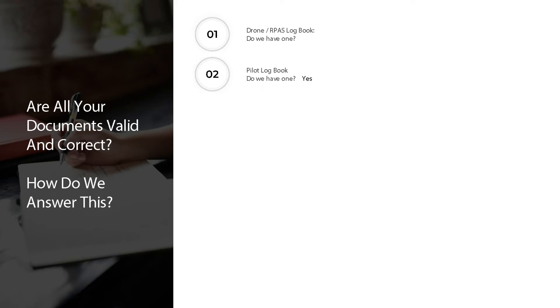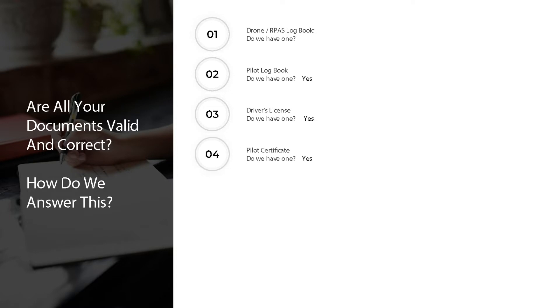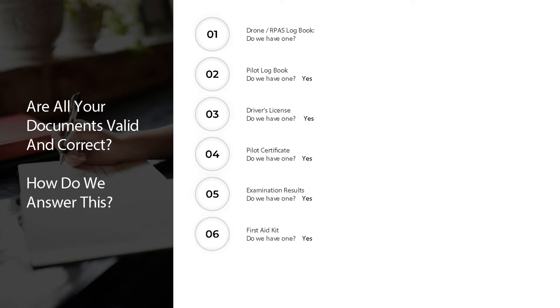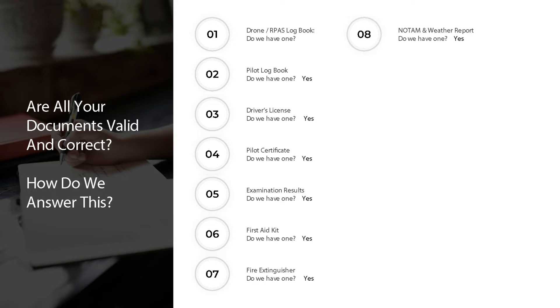Are all your documents valid and correct? How do we answer this? 1) Drone RPAS logbook — do we have one? Yes. 2) Pilot logbook — do we have one? Yes. 3) Driver's license — do we have one? Yes. 4) Pilot certificate — do we have one? Yes. 5) Examination results — do we have them? Yes. 6) First aid kit — do we have one? Yes. 7) Fire extinguisher — do we have one? Yes. 8) NOTAM and weather report — do we have a copy of the day's NOTAMs and weather? Yes.